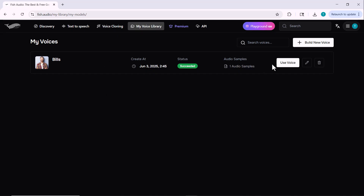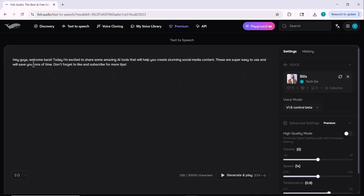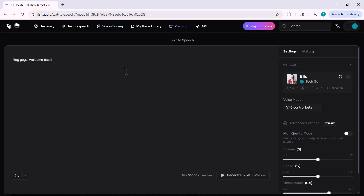Alright everyone, that was an in-depth look at fish.audio's powerful AI voice tool. If you want to take your content to the next level, this platform is definitely worth trying out. You'll find the link down in the description — just click, sign up, and start exploring your creativity in a whole new way. If you enjoyed this video, don't forget to like, subscribe, and leave a comment telling me which feature impressed you the most. I'll see you in the next video with another amazing tool. Until then, take care and keep bringing your voice to life.